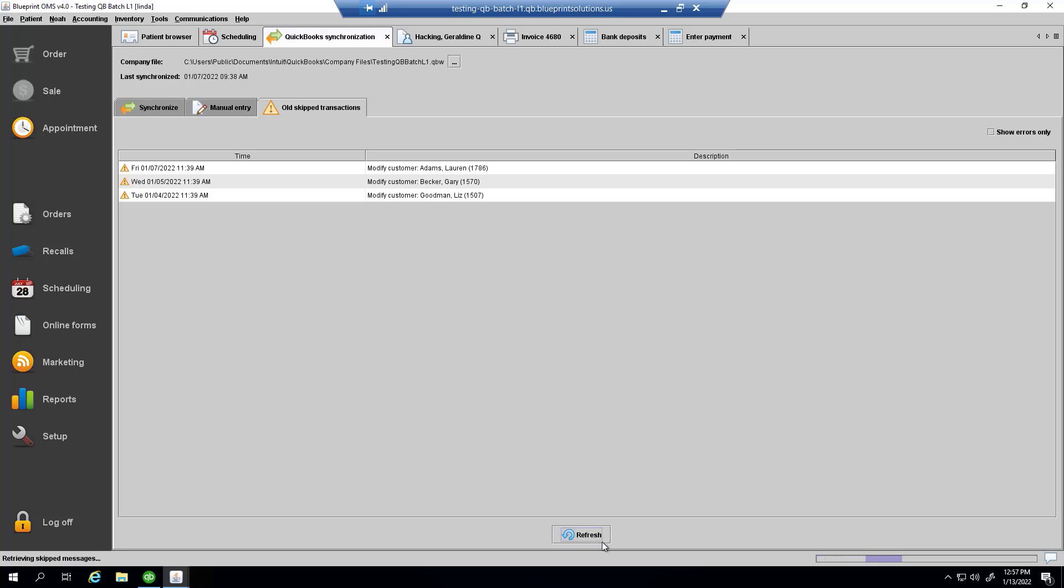Other examples might be more complicated, and you might need to get in touch with our technical team to resolve them. After I attend to the rest of these old skipped transactions, there will be nothing left in this view.